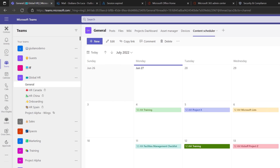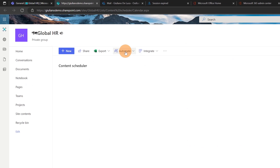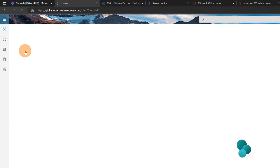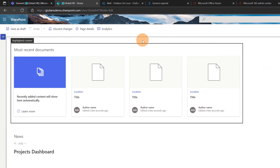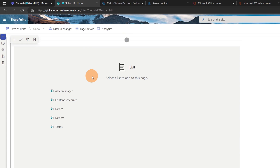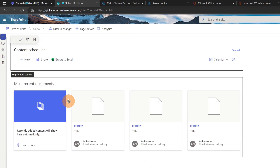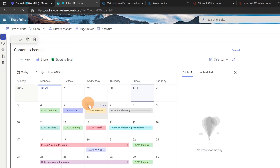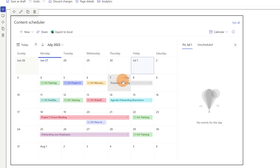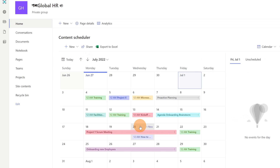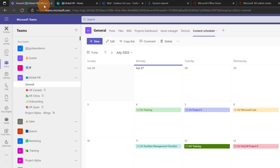Another interesting feature is the ability to embed this calendar in a normal SharePoint page. Let me go to the SharePoint site behind the Teams tab. On the home page I'll edit the page — at the top you have the classic user experience with the plus button to add new web parts. I'm going to add a List web part and target the Content Scheduler. The calendar view is already available — this is a new capability where the List web part supports the calendar view. I can navigate to July and then republish to see this calendar view embedded in a SharePoint page.